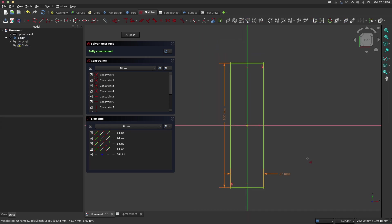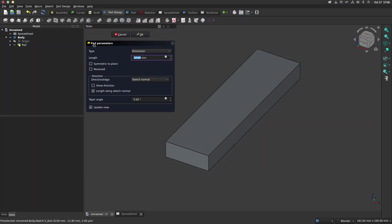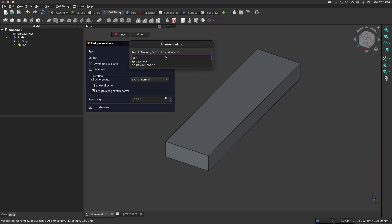Once the sketch is fully constrained, we can exit the sketch. We will click the pad operation to create an extrusion. We enter the value of the spreadsheet for the length of the leg which will be LL.